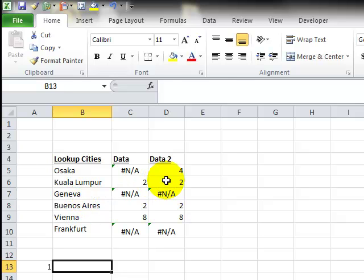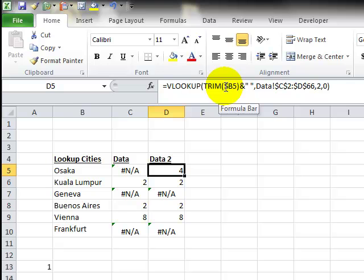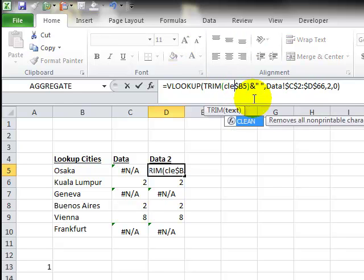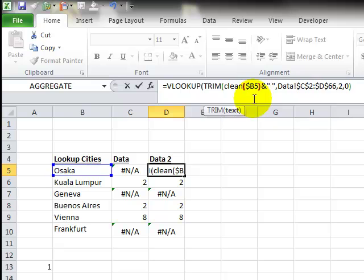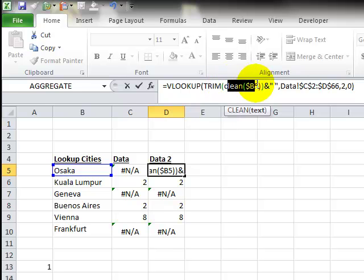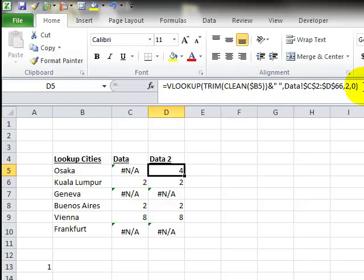So to fix this problem, we are going to go in here, and I'm going to, within the formula bar, I'm going to say clean. I'm going to put that function around our lookup value, which is b5. So first we're cleaning b5, and then we're trimming b5, and then we're adding the space. So hopefully now we will find all of our answers.